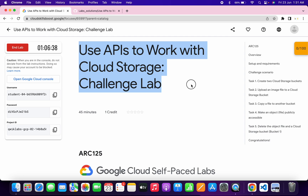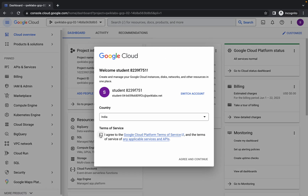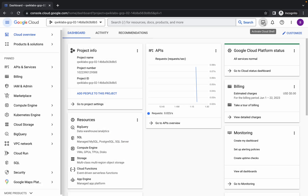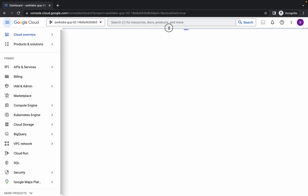Welcome back to the channel. In this video I'm going to show you the simplest way to complete this lab. First of all, just log in with your credentials. Once you're done, click on this checkbox, then click on agree and continue. Now just wait and activate your cloud shell — it will take a couple of seconds.